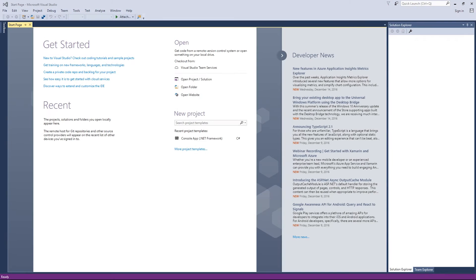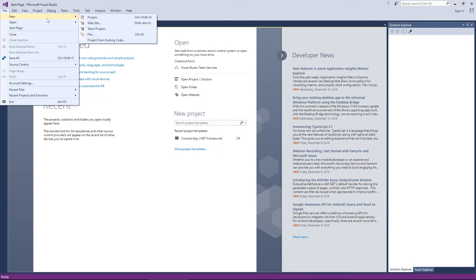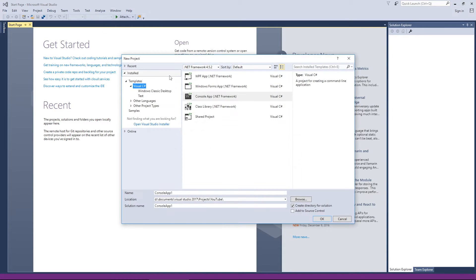Open up Visual Studio — this is what you're going to see, the same lovely screen from last time. Let's make a new project. There are actually two ways. The first way is by clicking the File button at the top, going to New, and then hitting Project.